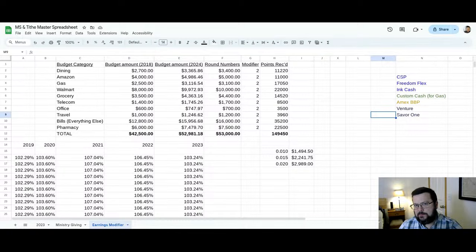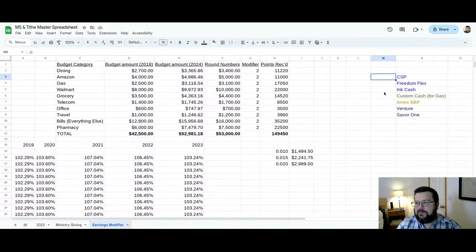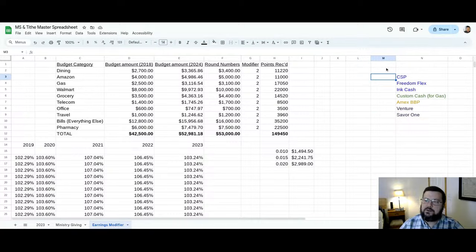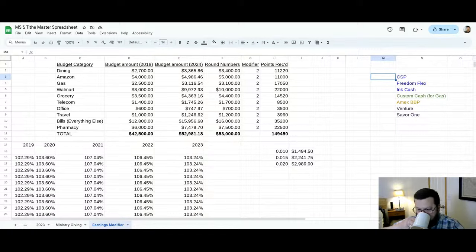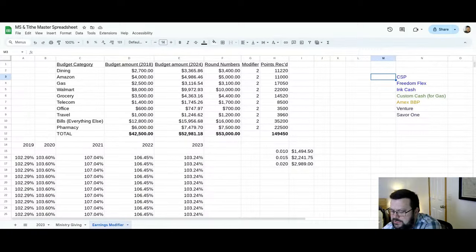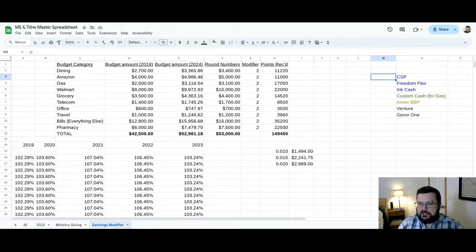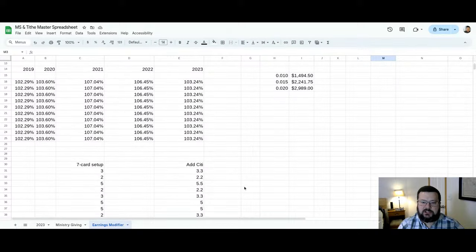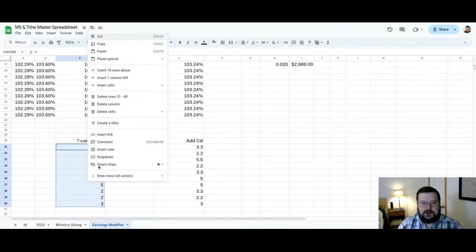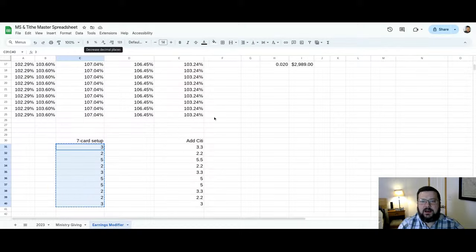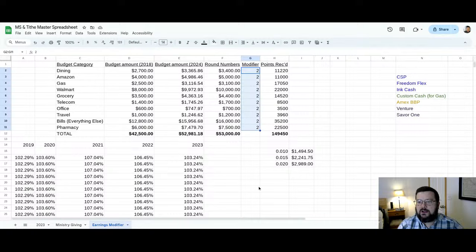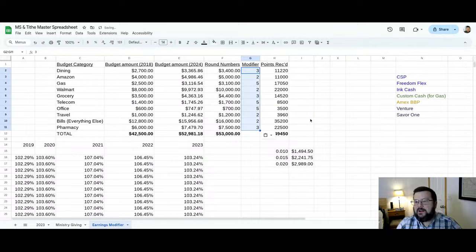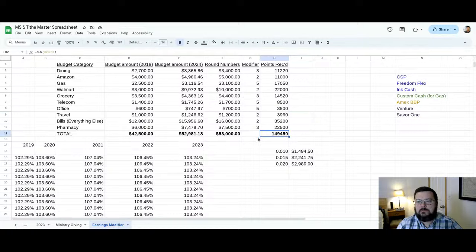the Citi Custom Cash, which will only be used for gas, the America Express Blue Business Plus, the Venture card from Capital One and the Saver One card from Capital One. I think you would agree with me that these are pretty basic cards and pretty solid cards. Only two of them have an annual fee, the CSP and the Venture, and they're, you know, right around that $100 range. So we're not talking a big outlay to get value. Everything else is a new annual fee card. Just for the sake of discussion, let's say our hypothetical person gets these seven cards and starts applying to what they have. And I've already pre-calculated what those modifiers would change to.